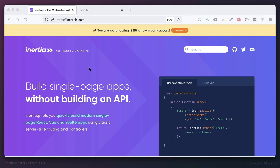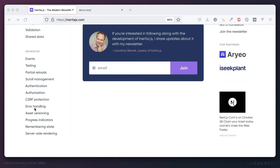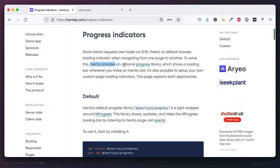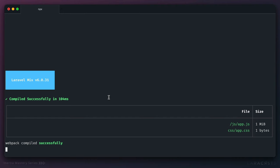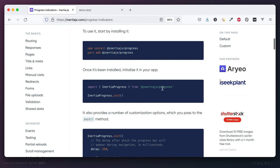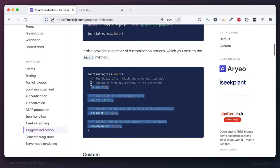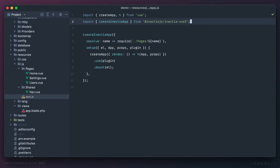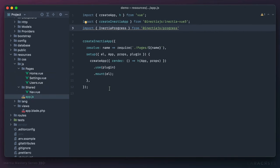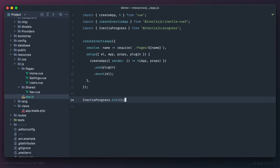Return to the Inertia documentation and scroll down to progress indicators. Inertia provides an optional progress library which shows a loading bar whenever you make an Inertia visit. Install it through NPM, then initialize it in your app.js: import it and call InertiaProgress.init(). You can override options like the color of the loading bar or whether a spinner will display. In app.js, pull in InertiaProgress and call InertiaProgress.init() at the bottom.